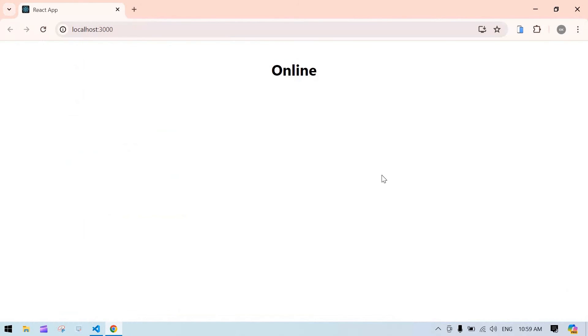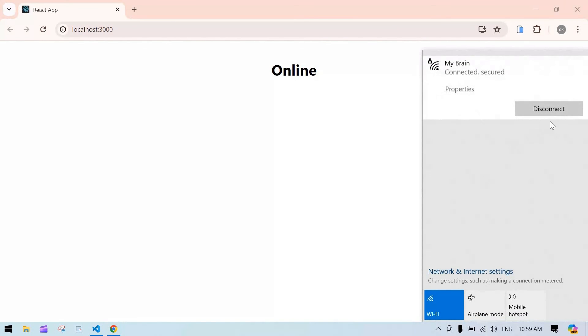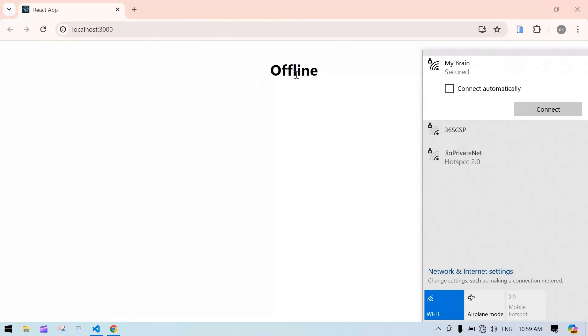Again I'm going to click, my internet is connected right now. Yeah, the status is also changed.